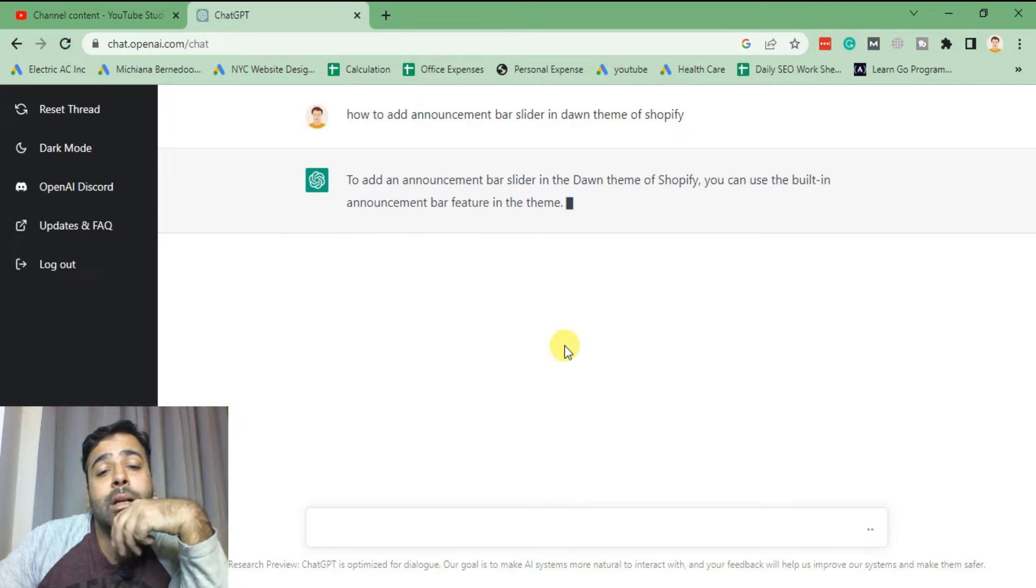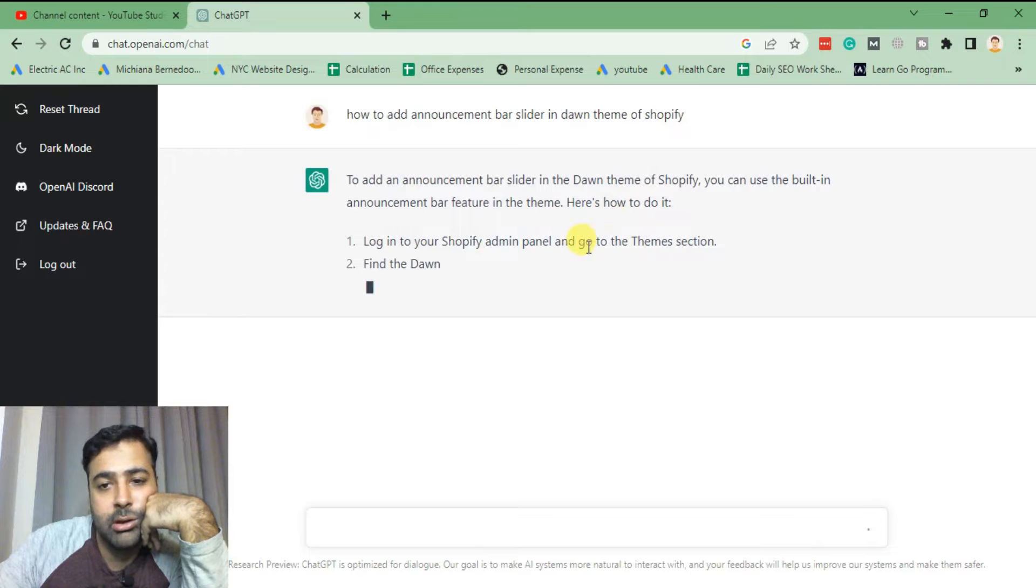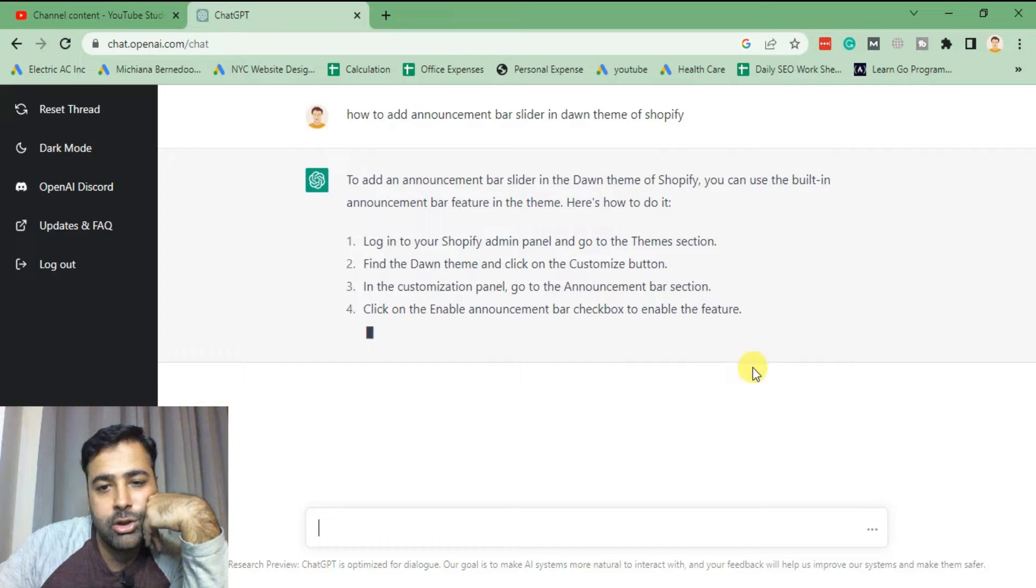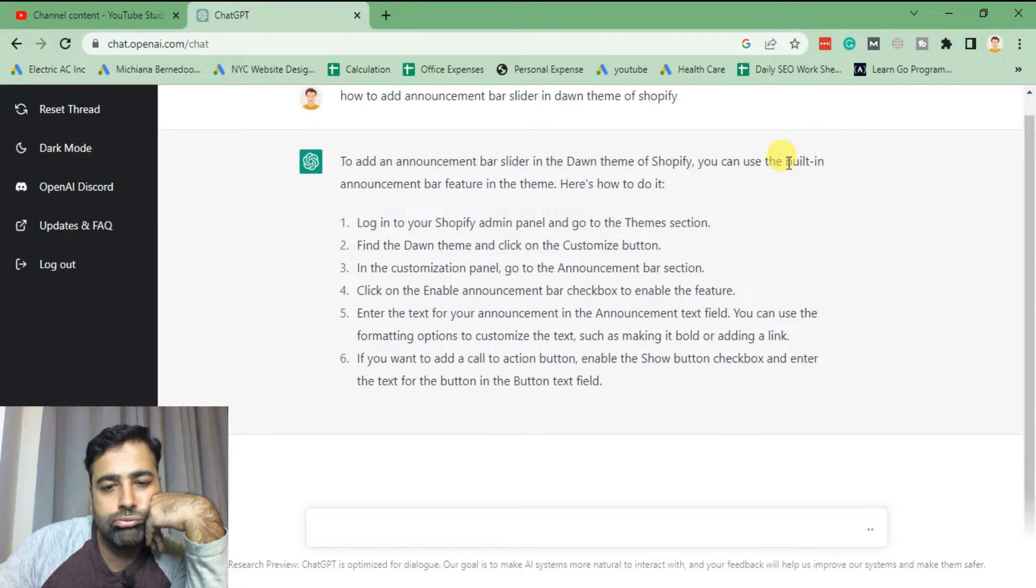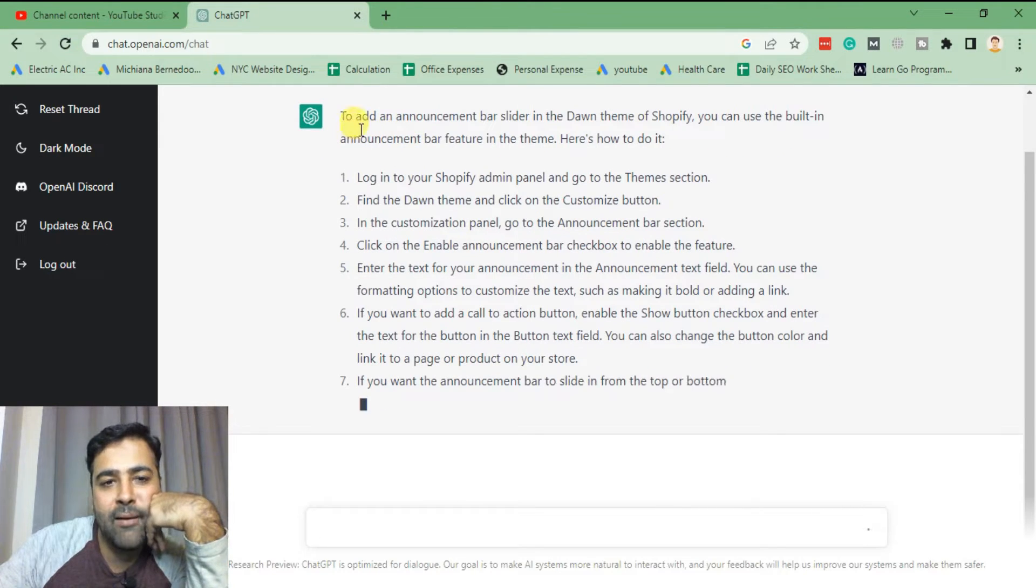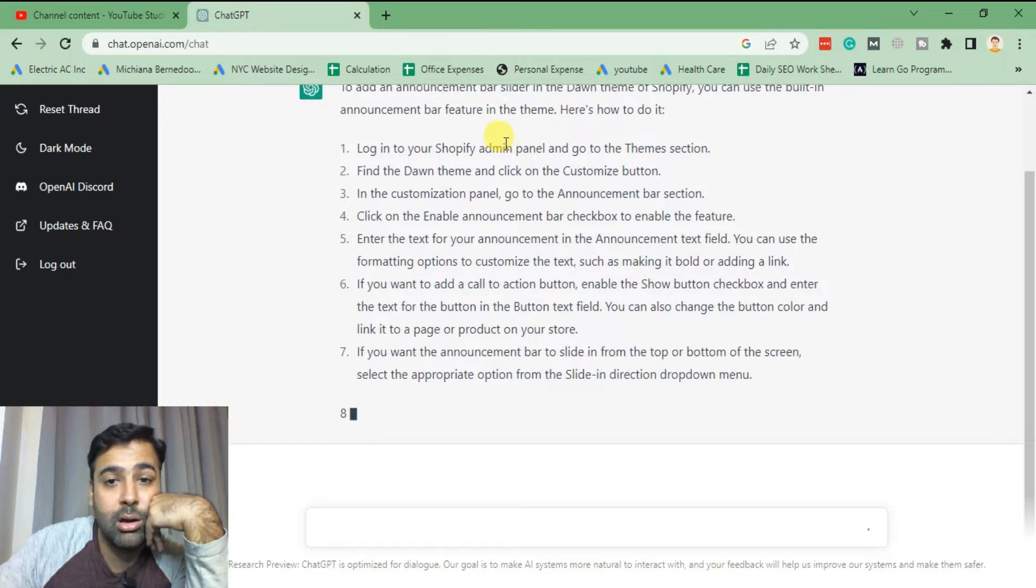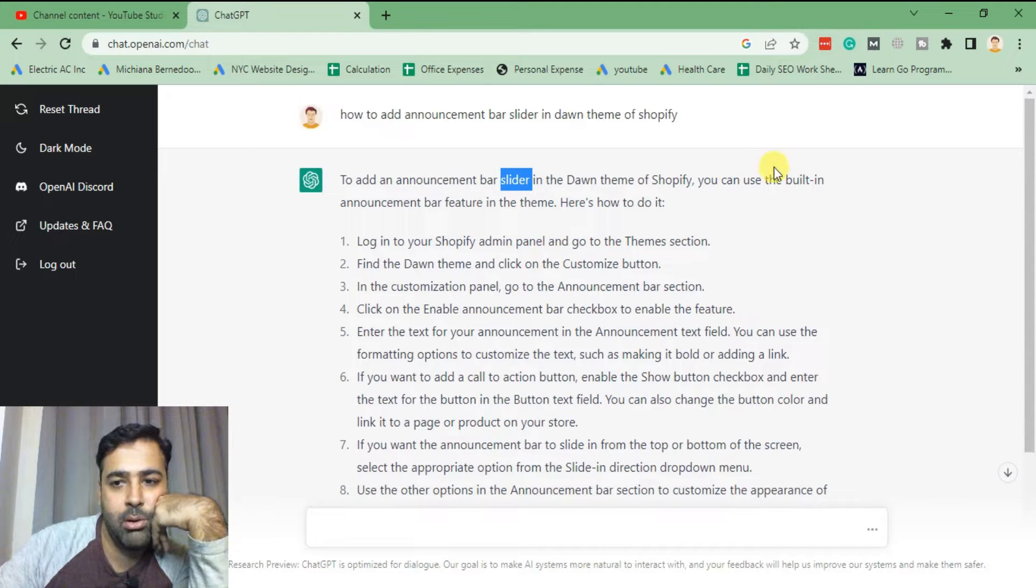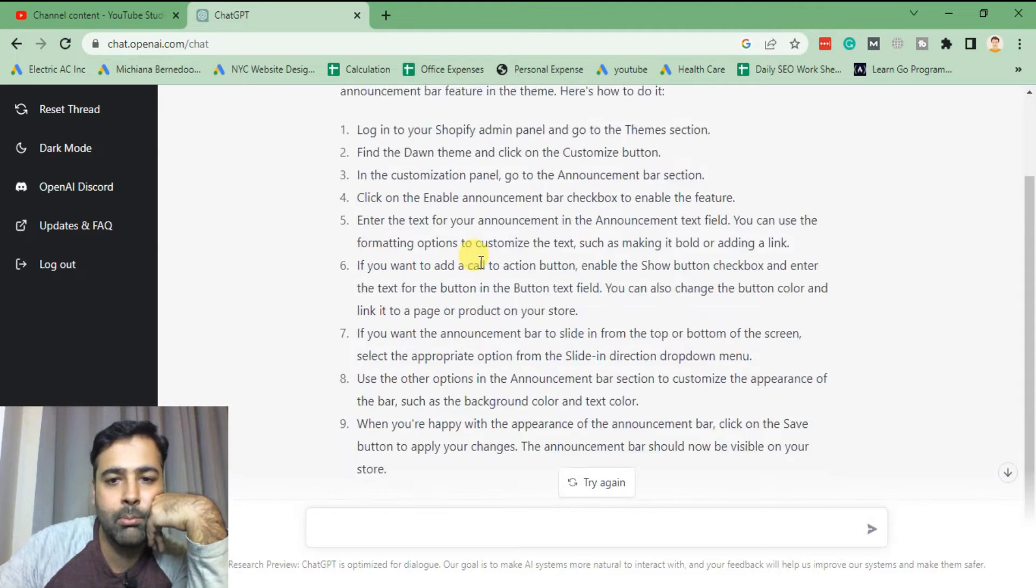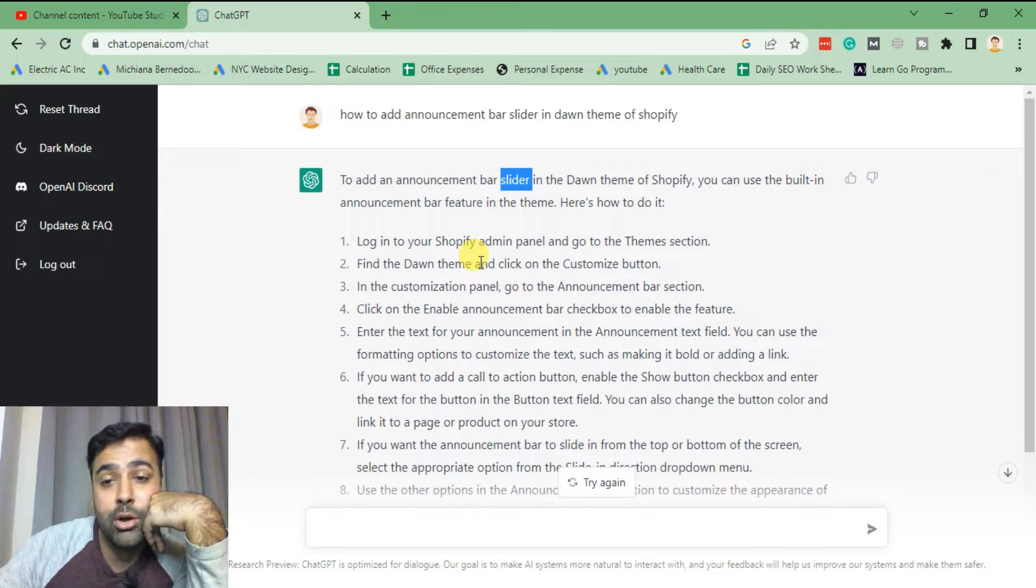Let's see what it says. To add an announcement bar you can use built-in announcement bar feature in the theme, here's how to do it. Announcement bar section, enter the text for your announcement, you can use the formatting option to customize. So first of all, Dawn doesn't have announcement bar slider. Dawn does have announcement bar but it does not have the built-in slider feature on announcement bar. I don't think it's an actual solution to the problem or actual answer to the feature which we want.